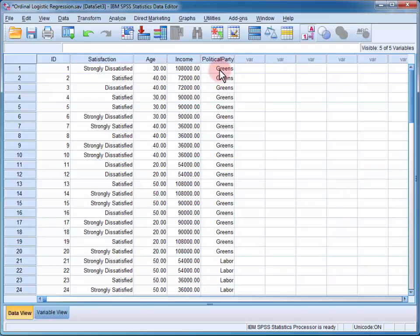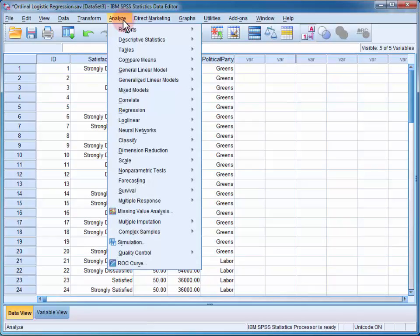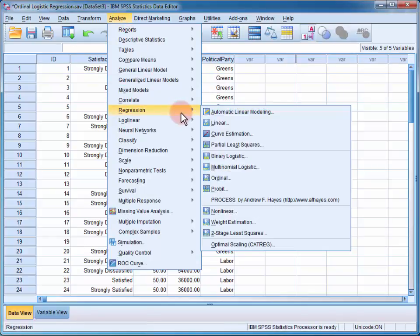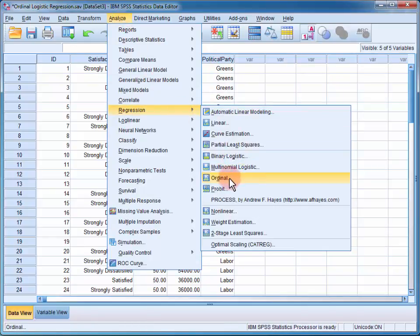To conduct the ordinal regression, we go to Analyze, Regression, Ordinal.